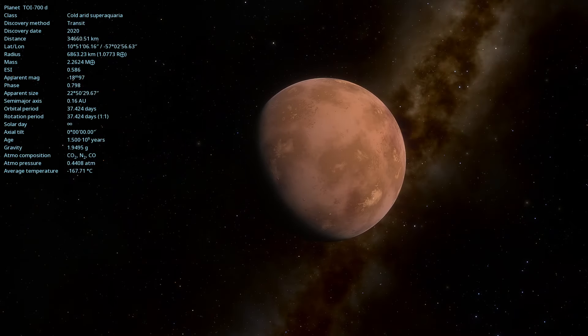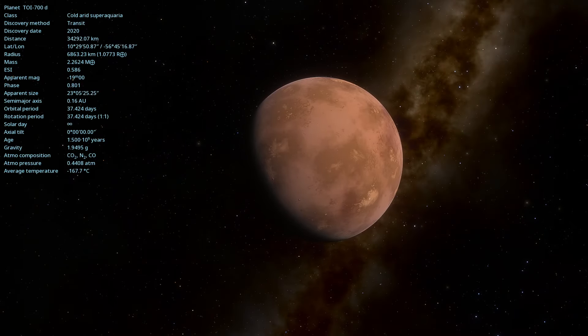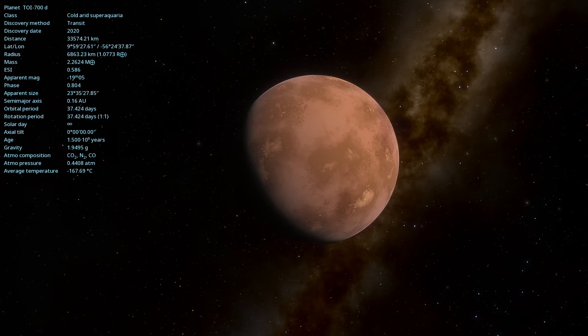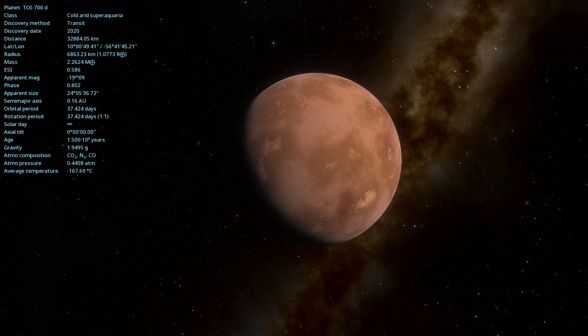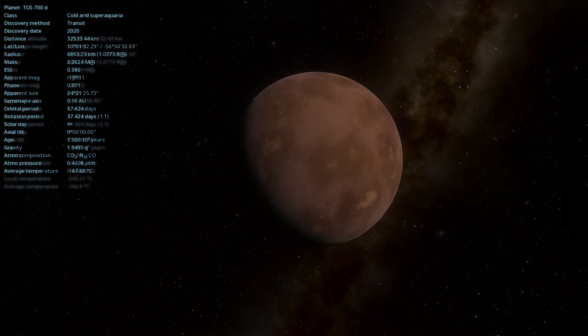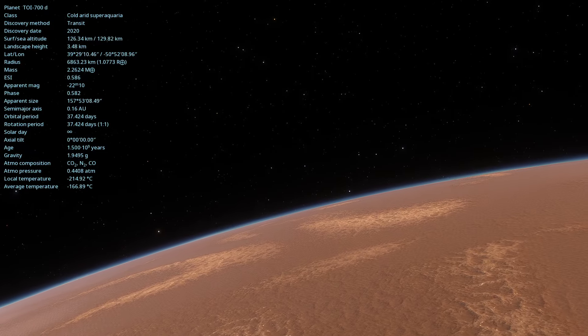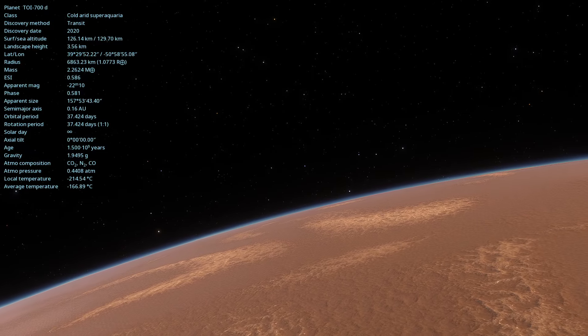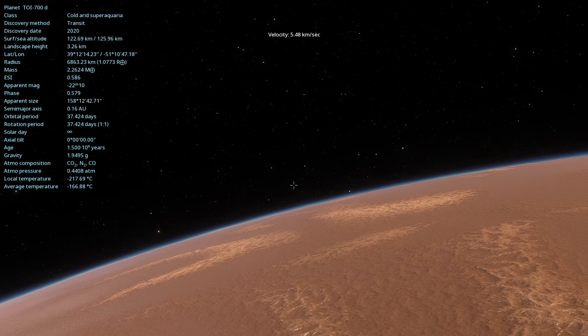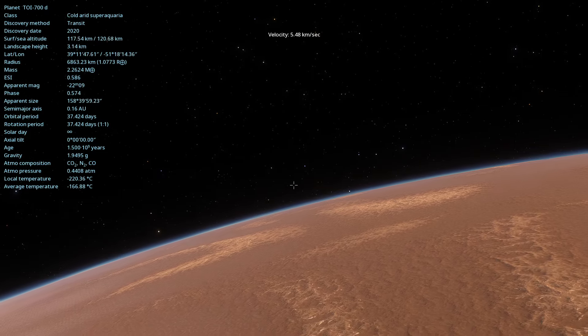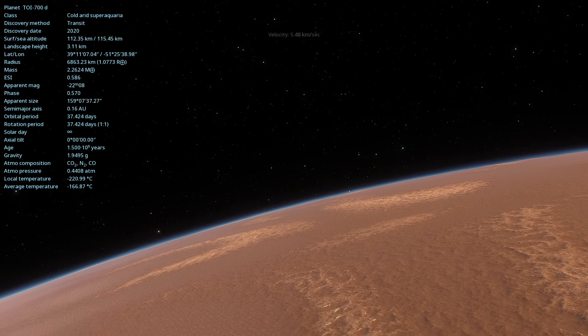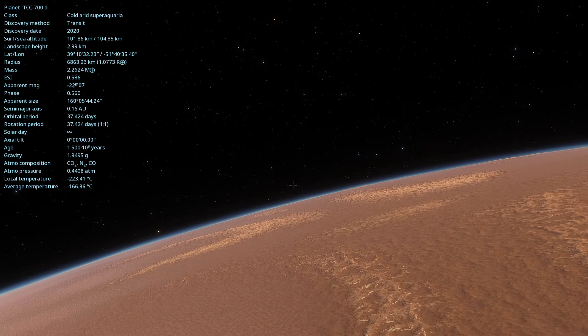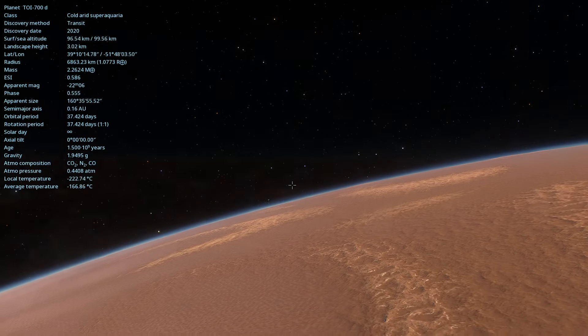TOI 700d was discovered by NASA's Transiting Exoplanet Survey Satellite, or TESS. This mission aims to find exoplanets by observing small drops in the brightness of stars, indicating that a planet may be passing in front of them.